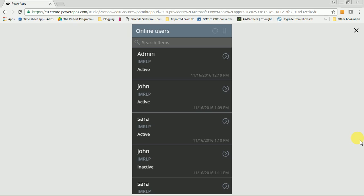The administrator does not have to log into the AX application to view such information. Rather, they can easily view this on their mobile or tablet device.